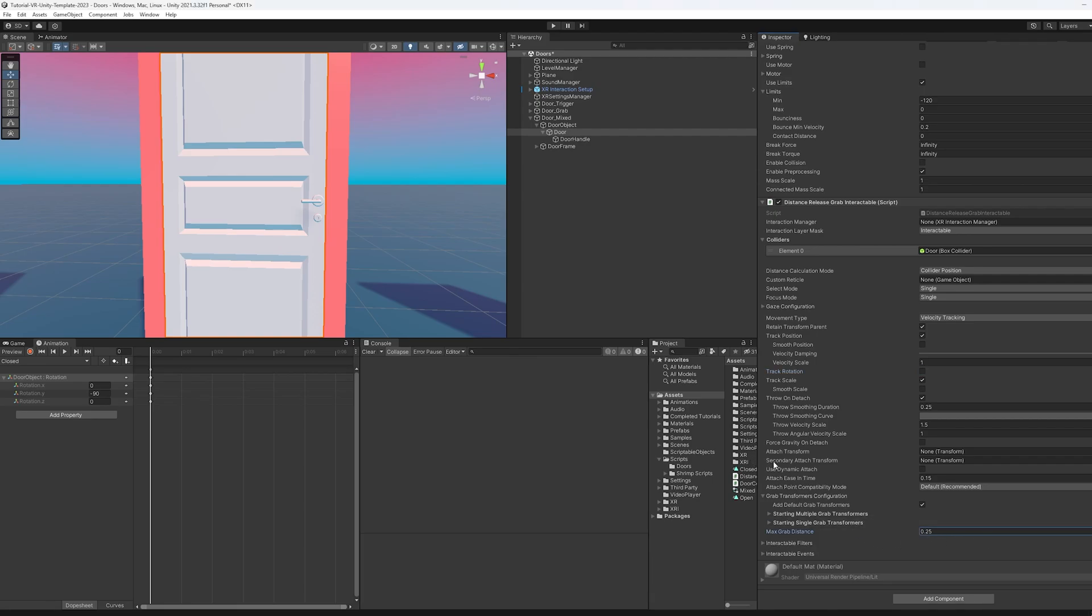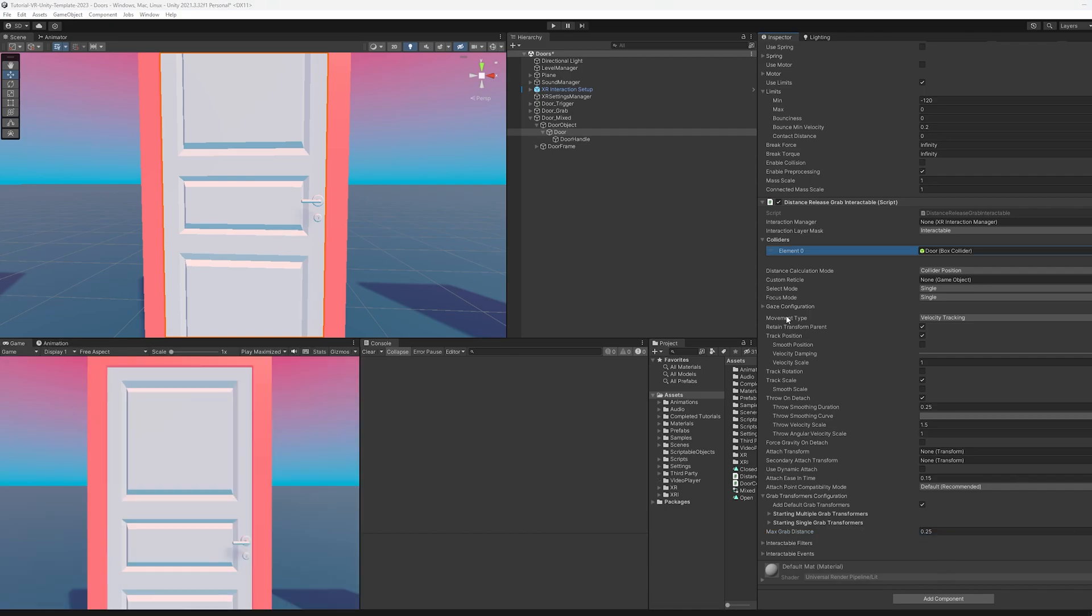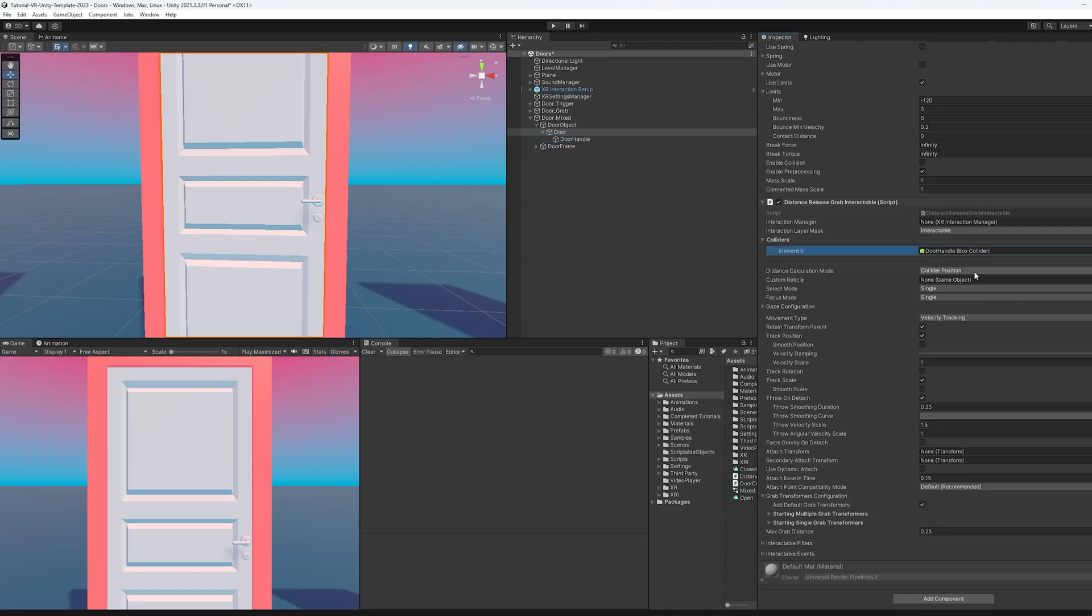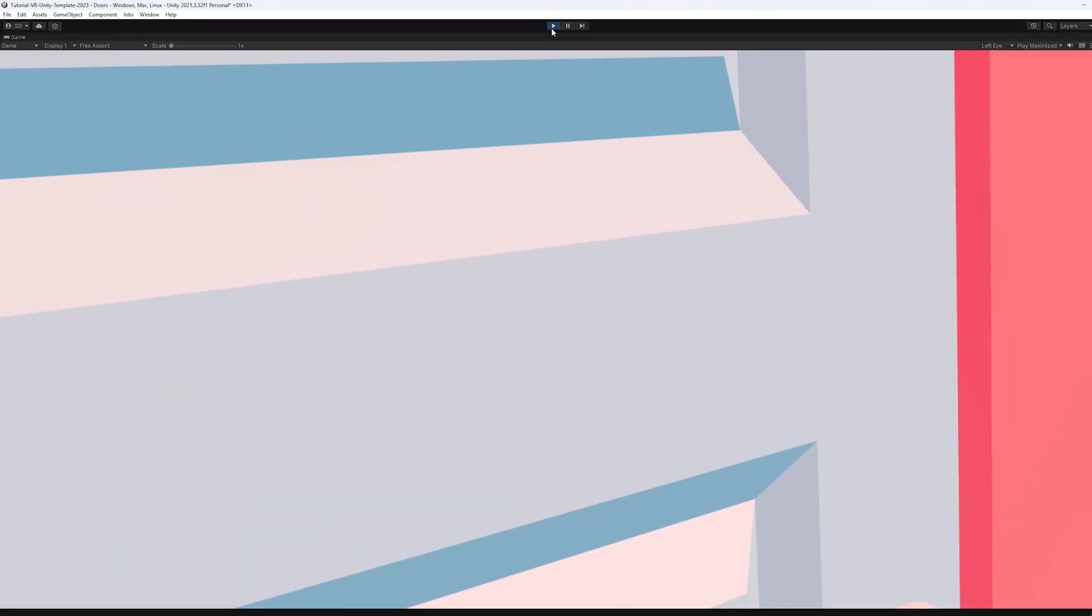So you might want to lower it. And before you boot up, it looks like I goofed up here. This is actually the door object, not the door handle. So I'm going to go ahead and put that there and get rid of this. All right, let's see this work.